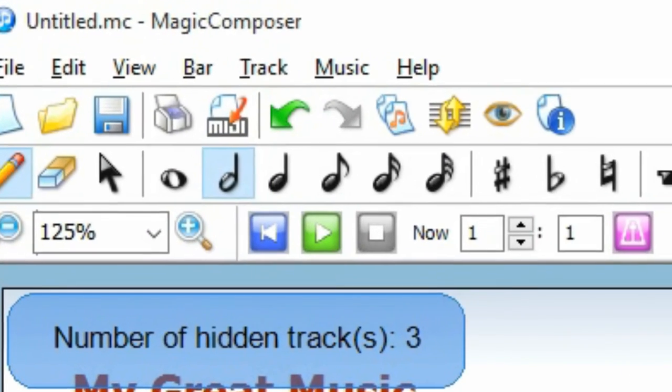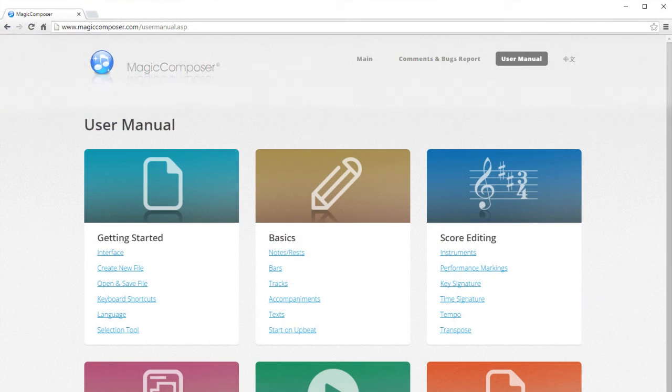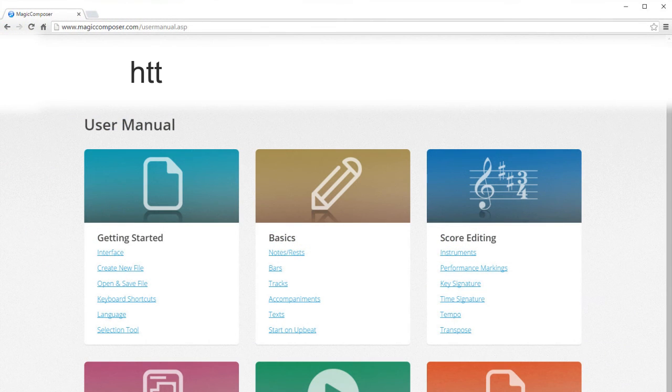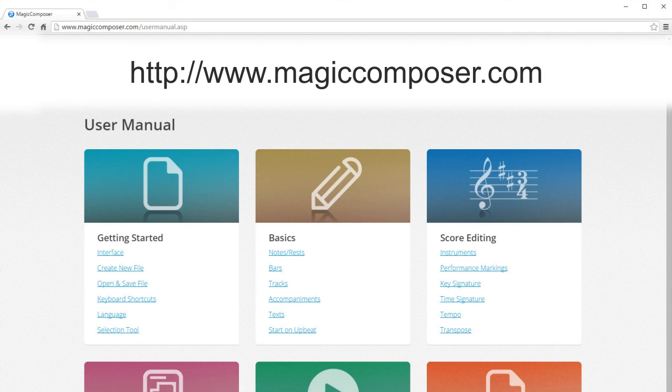Finally, you can print the score or export it as a MIDI file. For more details, please visit the user manual on the website. Thank you for watching. Enjoy!